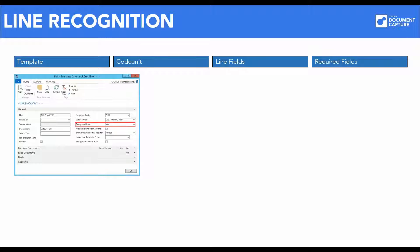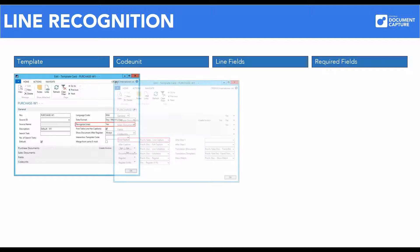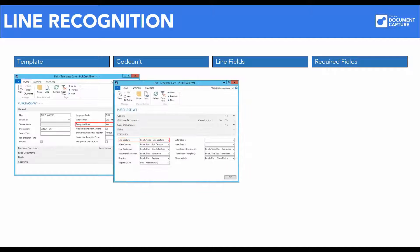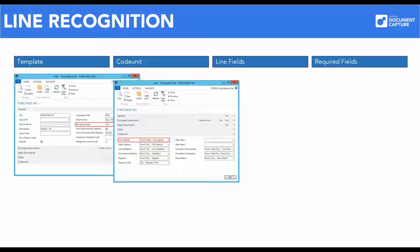The template is the foundation of the recognition process. Here is set up the basic parameters for how the data should be recognized. On the template used for line recognition there must be assigned a code unit for handling line recognition. The standard code unit that is set up by default on the master template has number 6085716 purchase sales line capture.